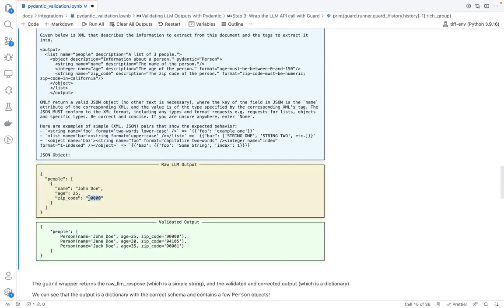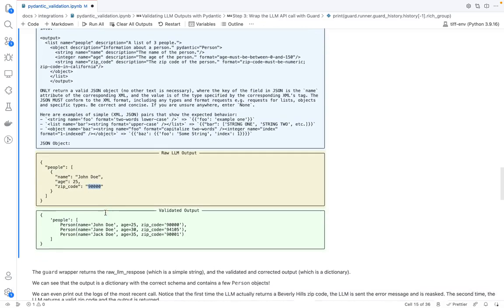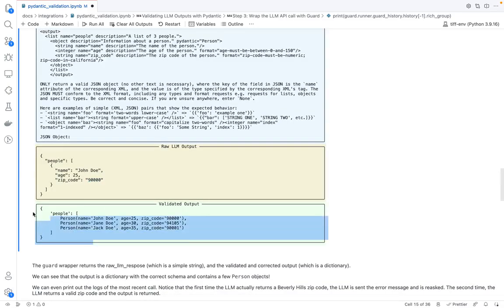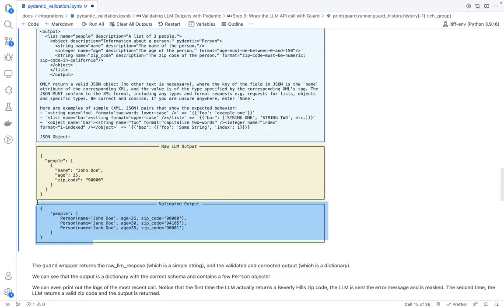And so this is the response that the LLM ends up generating. And we see that, okay, this time around, it's not a 90210 zip code. And we add this and merge this with our previous responses.